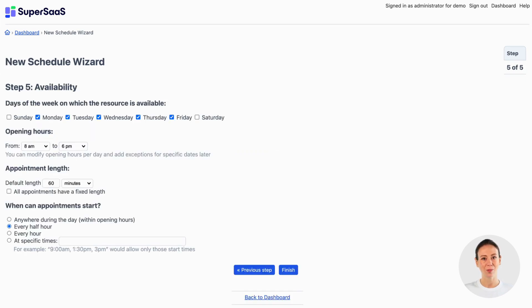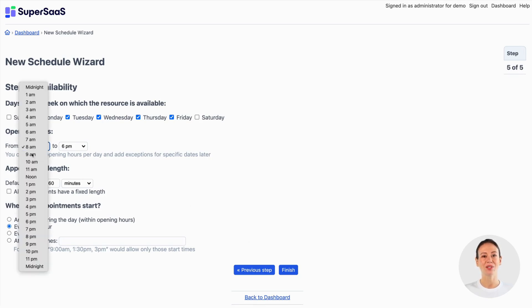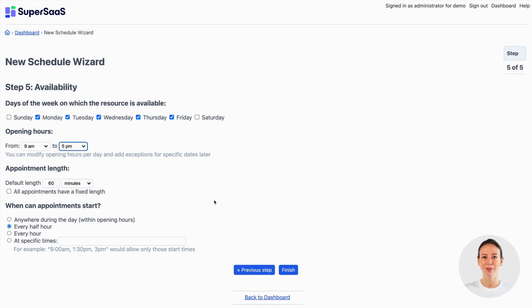In the final step of the wizard indicate when you're generally available. You will be able to fine-tune this later or sync your availability from a different calendar. Let's change the opening hours and leave other options the same for now.